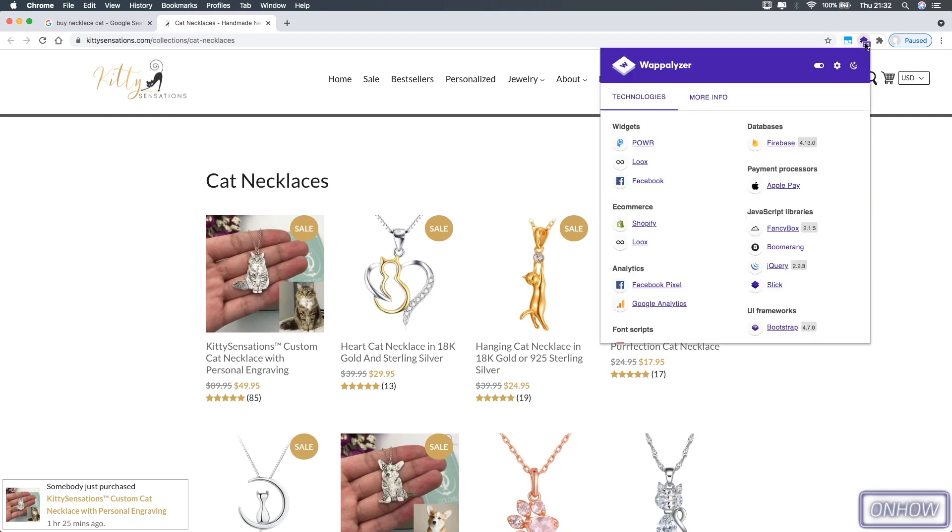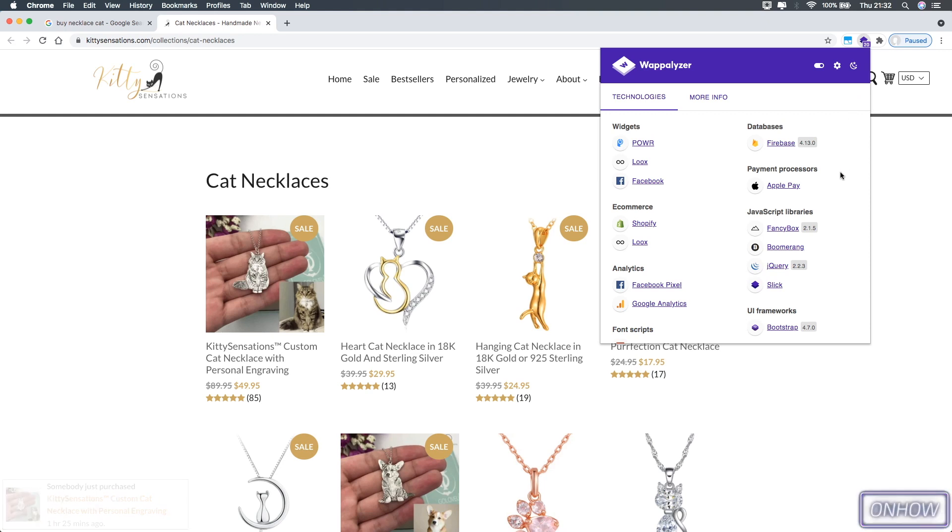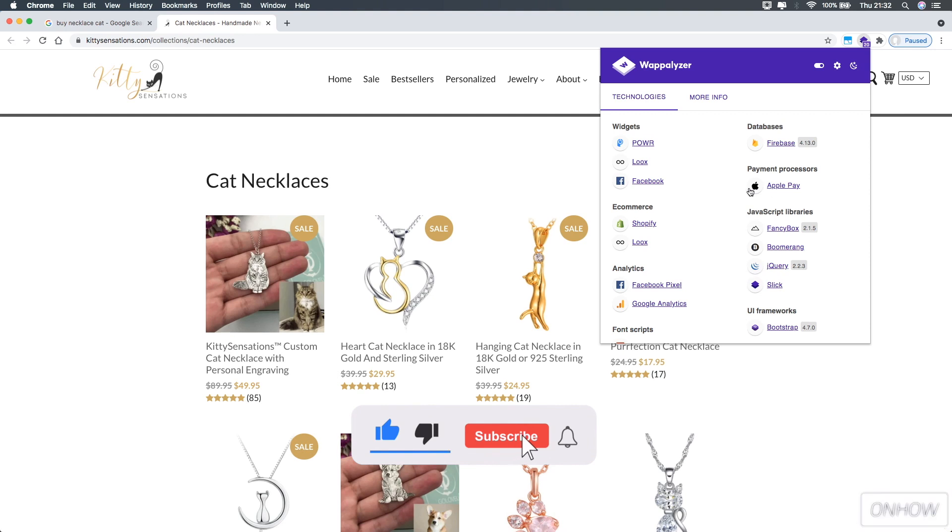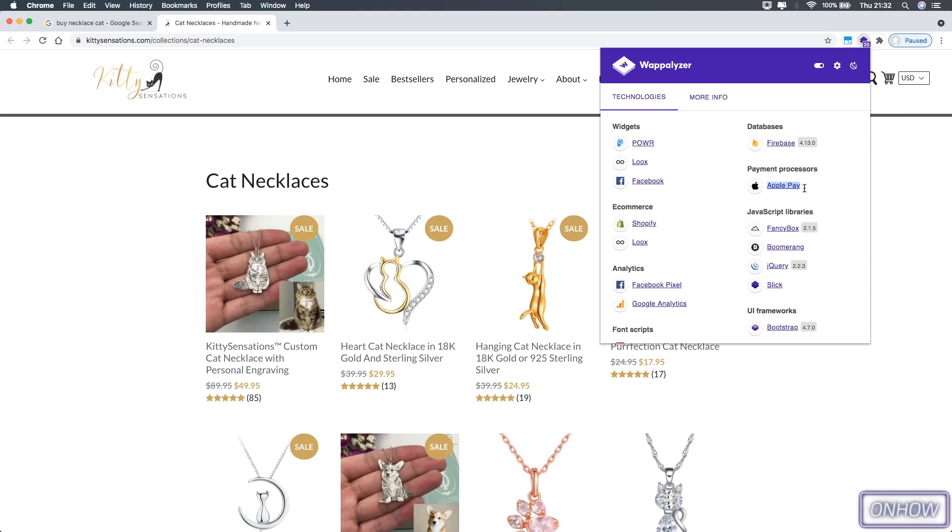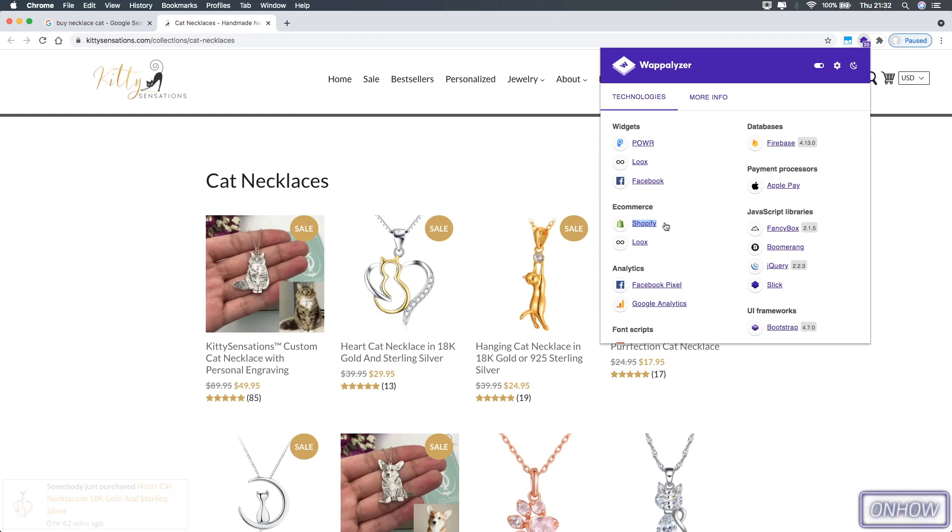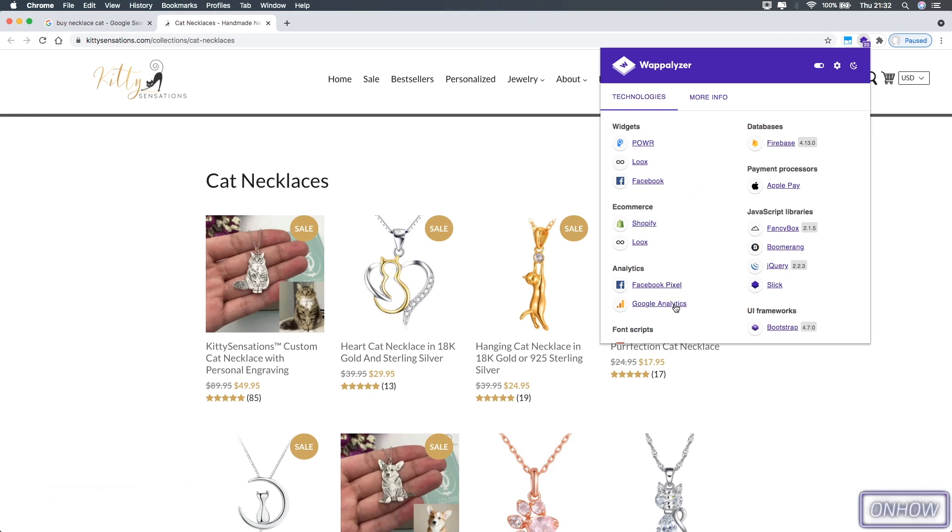Let's click on it. As you can see, once you click on it, it will show you this prompt right here with all the technologies that were detected inside this website. As you can see, here is Shopify right here. It also shows you the payment processor, which is Apple Pay, and all the other technologies that were detected here. It's also showing the version of each software.